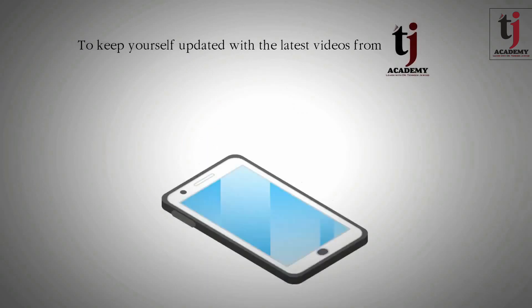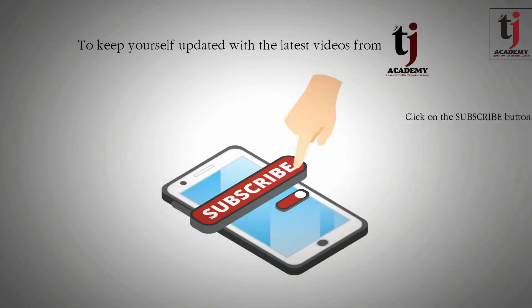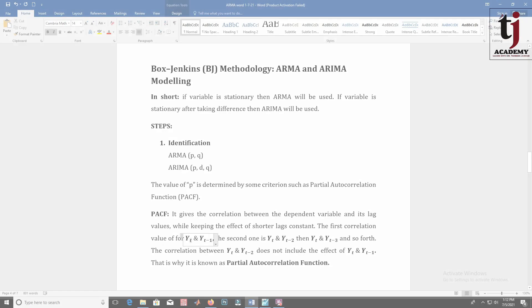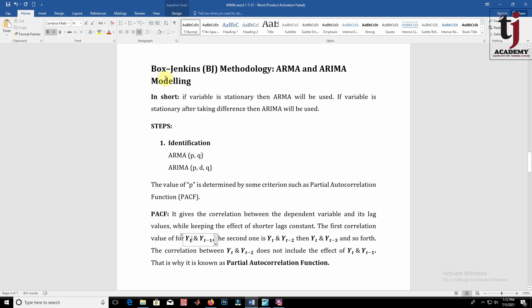To stay updated, subscribe to TJA Academy. In this video we are going to discuss the steps taken according to Box-Jenkins methodology.